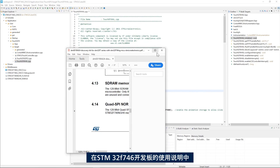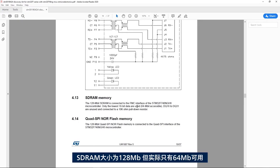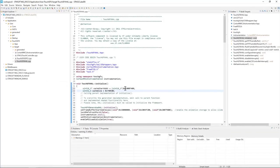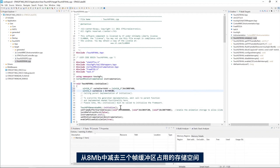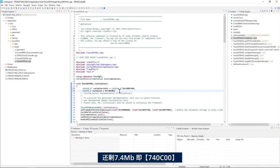The total size of the cache is 8 megabytes which is the size of the SDRAM. From the user manual of the STM32F746 discovery board we have an SDRAM of 128 megabit but only 64 megabit is accessible. So 8 megabytes. So the size is 8 megabytes minus the size of the three frame buffers which gives us 7.4 megabytes or 740C00.